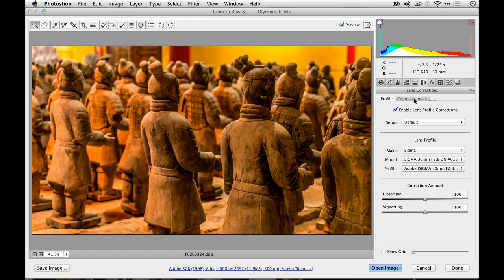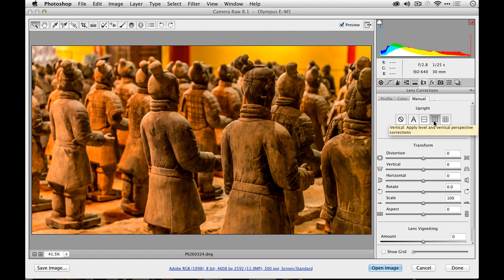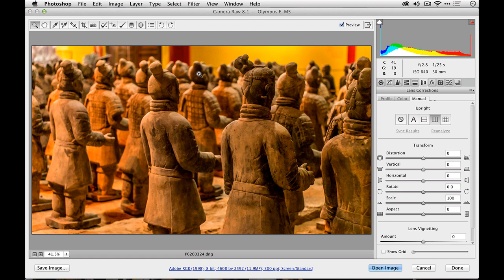One of the other options here under manual is I'm going to put a little bit of upright correction for some vertical adjustments. And I like that. That did a better job of fixing some of these strong vertical lines here. And I'm very happy with that.